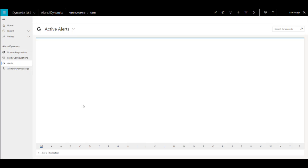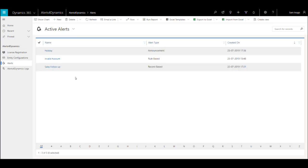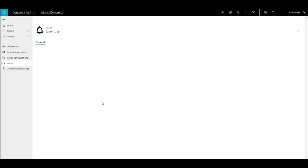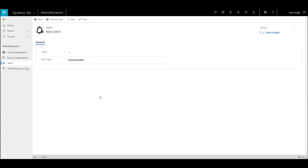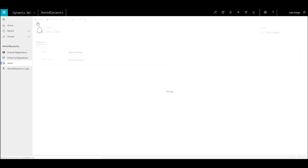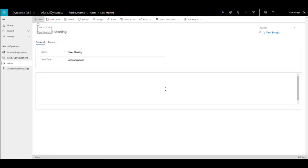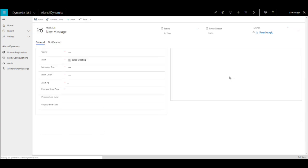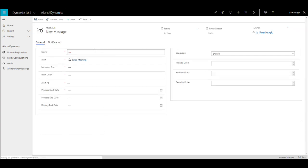Let's go to the alert entity. Here you can see a new button on the top. Click on that to create a new alert. As you can see, we need to add an alert name and select alert type. Here I will select announcement. Once you click on the save button, a new window will pop up which will ask you to add a new message.